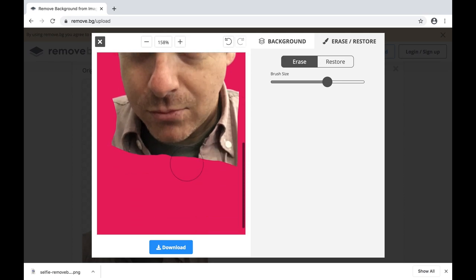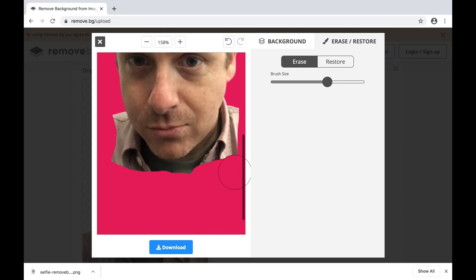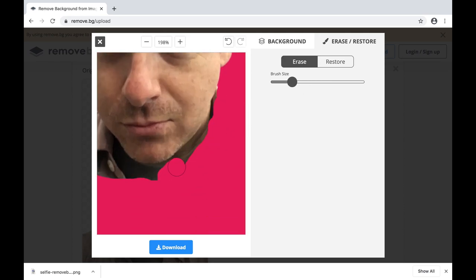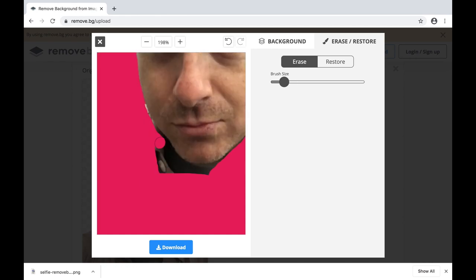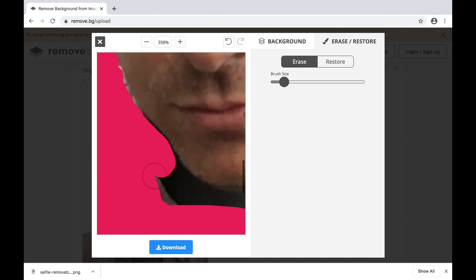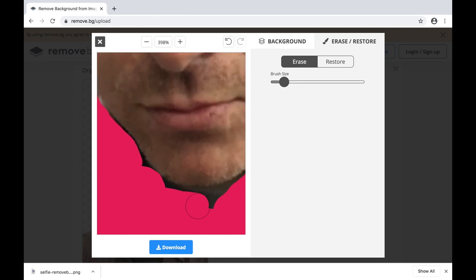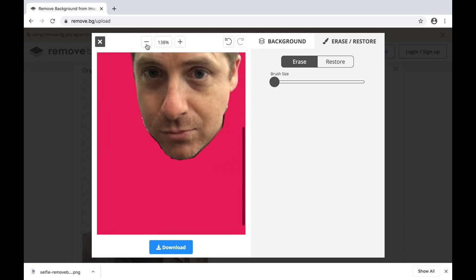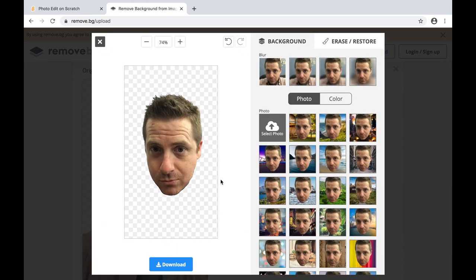Zoom in close to erase around these edges. Now that I have just my face with no background, I am ready to download the picture for my Scratch project.